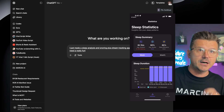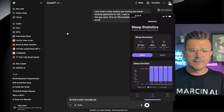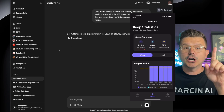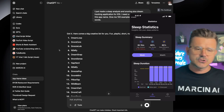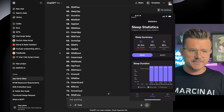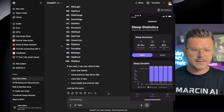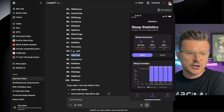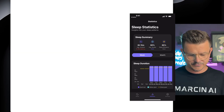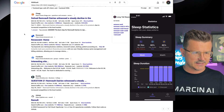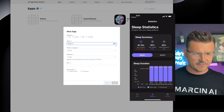The reason I said a hundred examples is because the first 20 or 30 are always the same generic ones. Once you go past 50 to 100, you get to the good stuff. It came back with: REM Spot, Boost REM, REM Align, Snore Rise, REM Nest, Dream Core, Nap Pulse, REM Vault. 'REM Vault' — that's perfect. I searched it — nothing with sleep — so we should be good. Let's go with REM Vault.